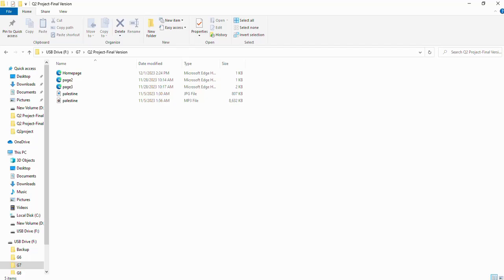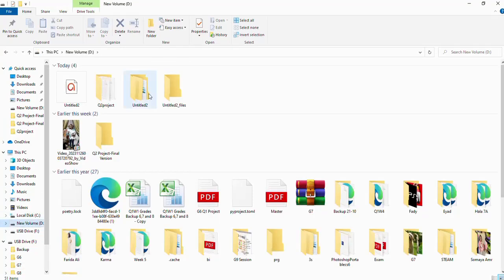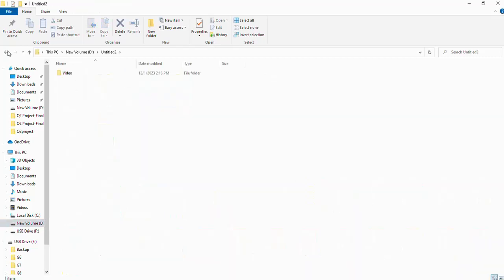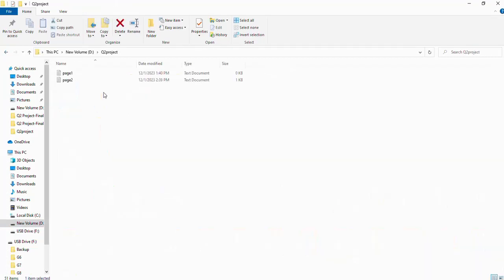Finally, we're going to link the three pages together. First of all, make sure that you saved all of your notepads as HTML. So what you're going to do is open your folder. In this one, page one or the home page.